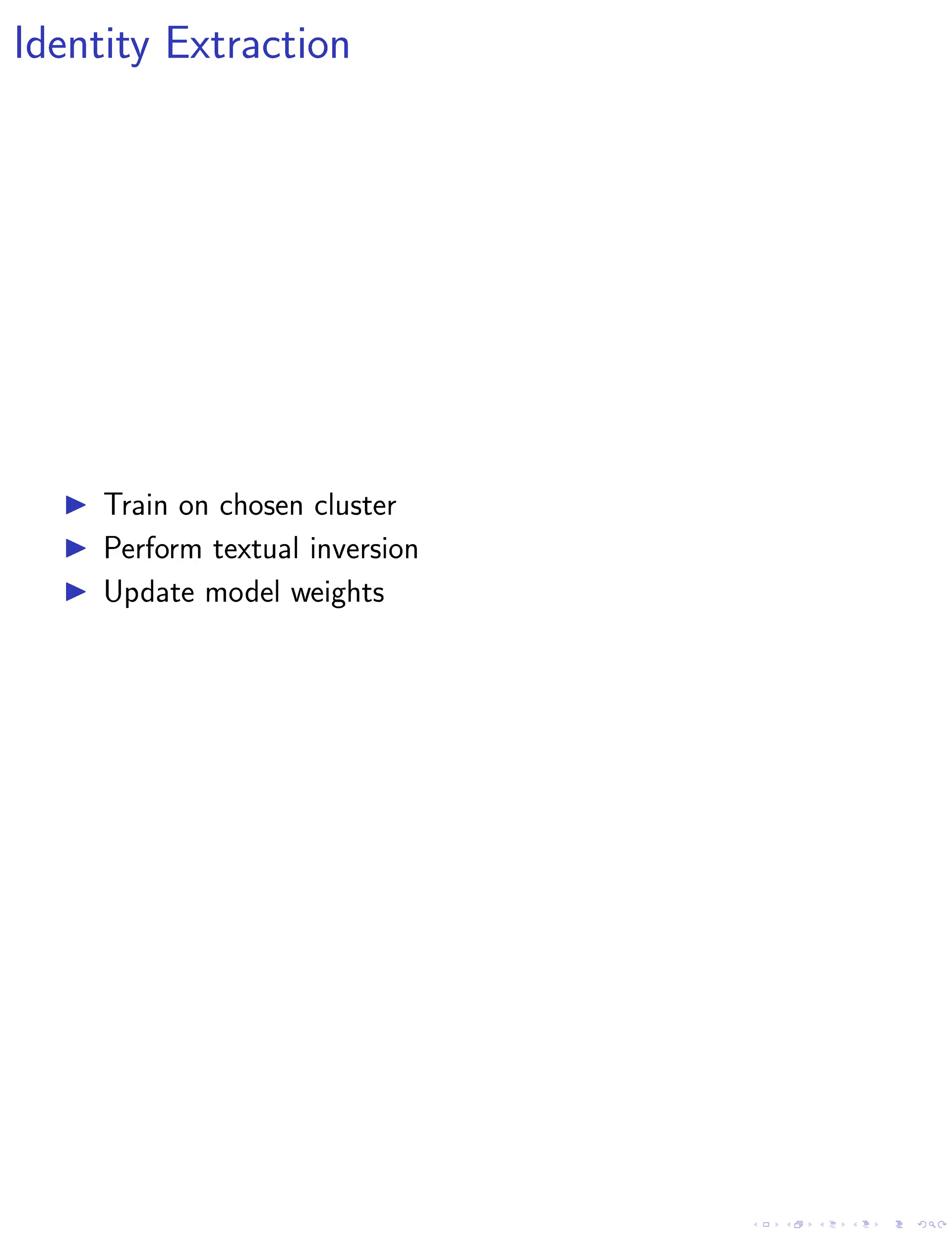The second step is identity extraction. We train on the images in the chosen cluster to extract a more consistent identity. Text-to-image personalization methods are used for this refinement process. Textual inversion is performed, adding new textual tokens for each of the two text encoders, CLIP and an additional encoder.